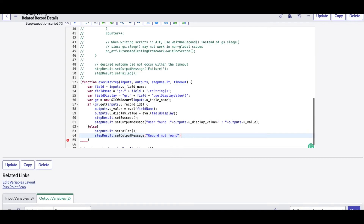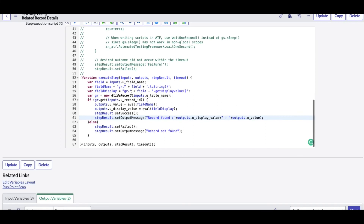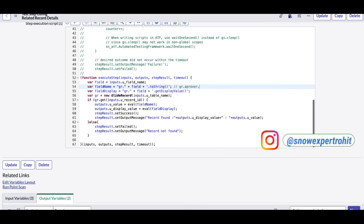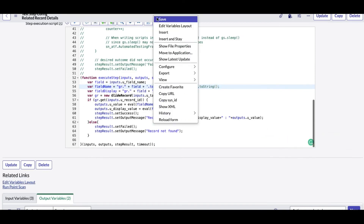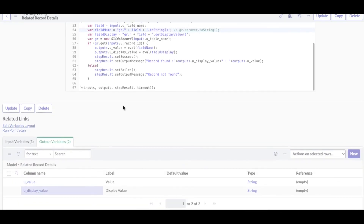So we have successfully created our custom step. In our case, we are querying the sys approval table, getting that record, and setting the value and display value. The field name is dynamic — for example, it will store something like 'gr.approver.toString()' and return the approver sysid. Let's save this step and verify it's working correctly.